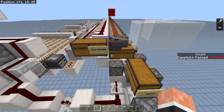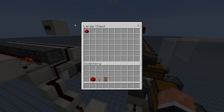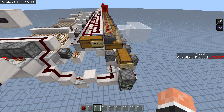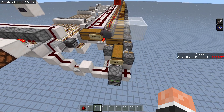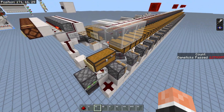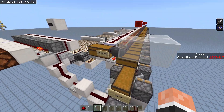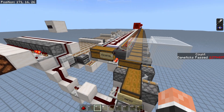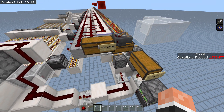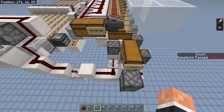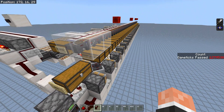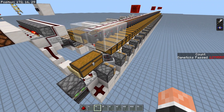The item is also returned to this chest. Of course, in an actual system you would take the item out of a shulker box and return it to that shulker box and break the shulker box, because sorting individual items with this would be extremely slow.